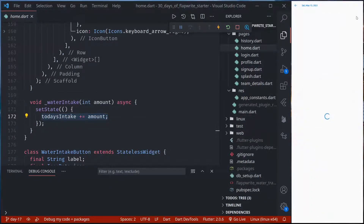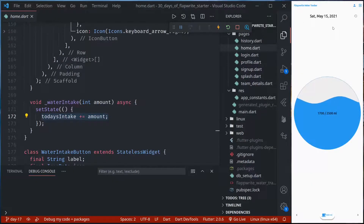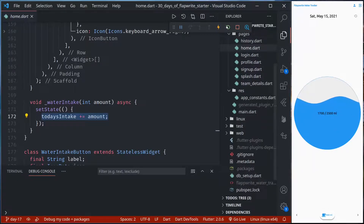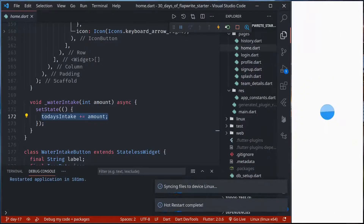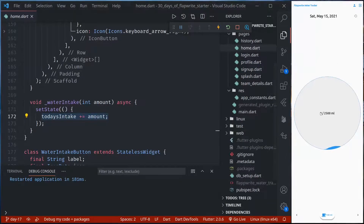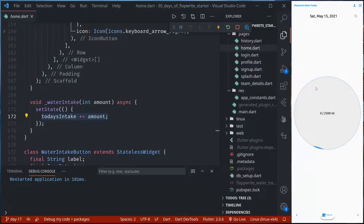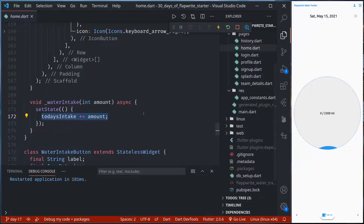And if I go to history, it's just loading, it's empty. We will use our collection to store this data. Right now the problem is if I hot restart or if I exit and reopen the app, everything is gone. But we want our user's data to be stored and synced. So let us begin.